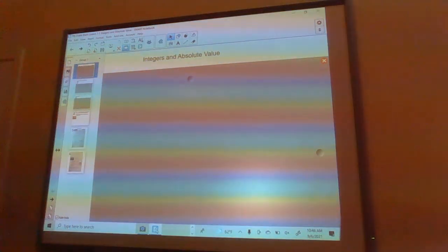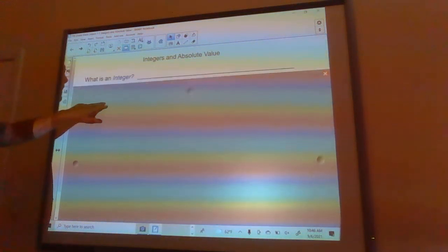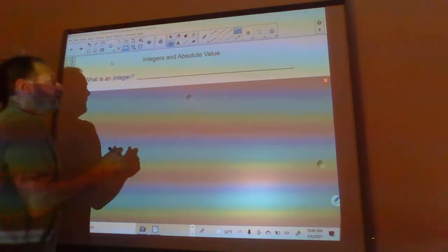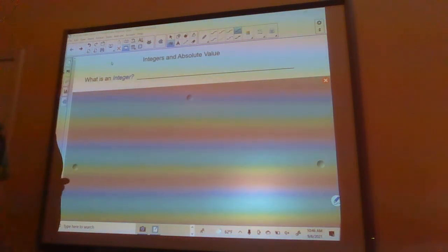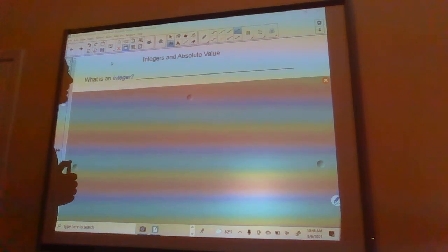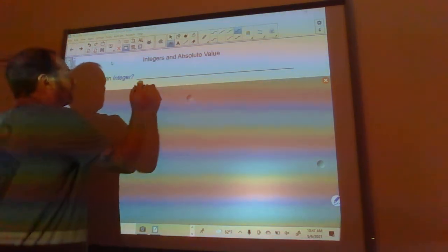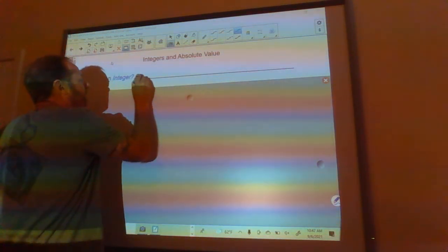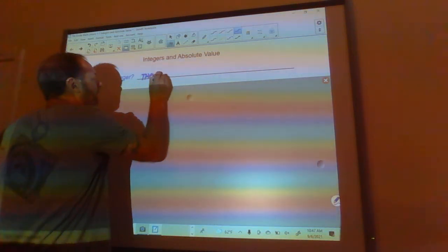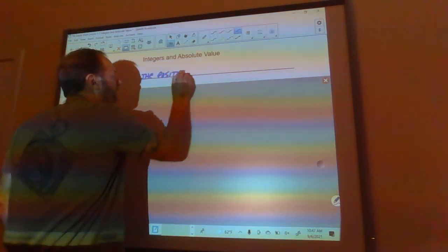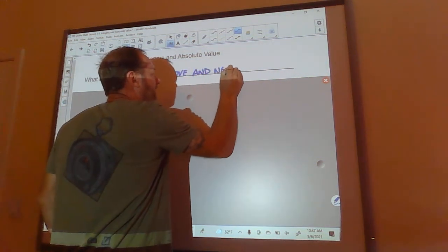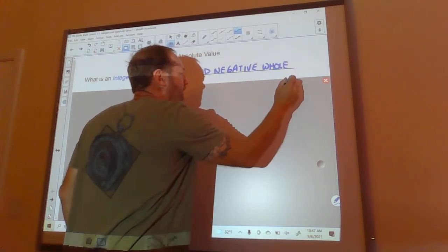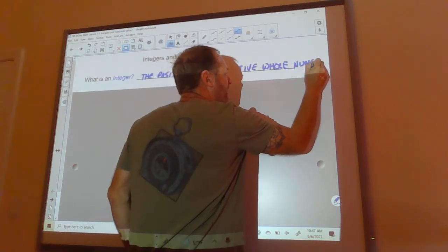Good morning everybody. Today we're going to talk about integers and absolute values. So first of all, what is an integer? An integer is the positive and negative counting numbers and zero. We can write it this way: positive and negative whole numbers. So no fractions, no decimals, anything like that.